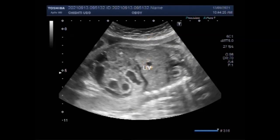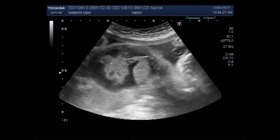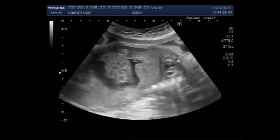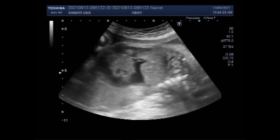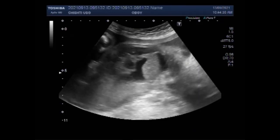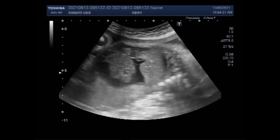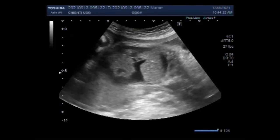Now you can see the liver. Ascites is also visible — the free fluid can be seen here as well.